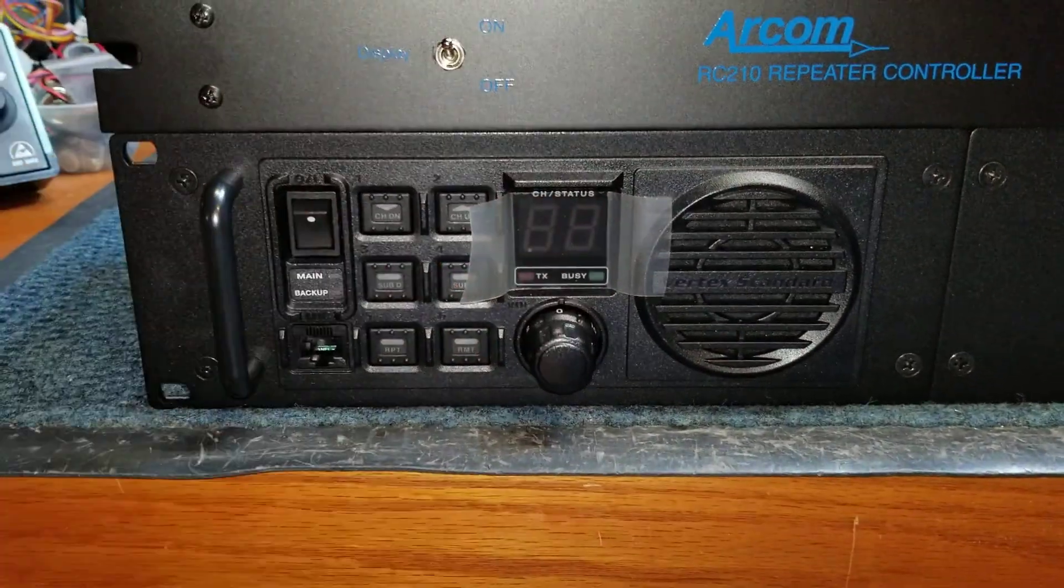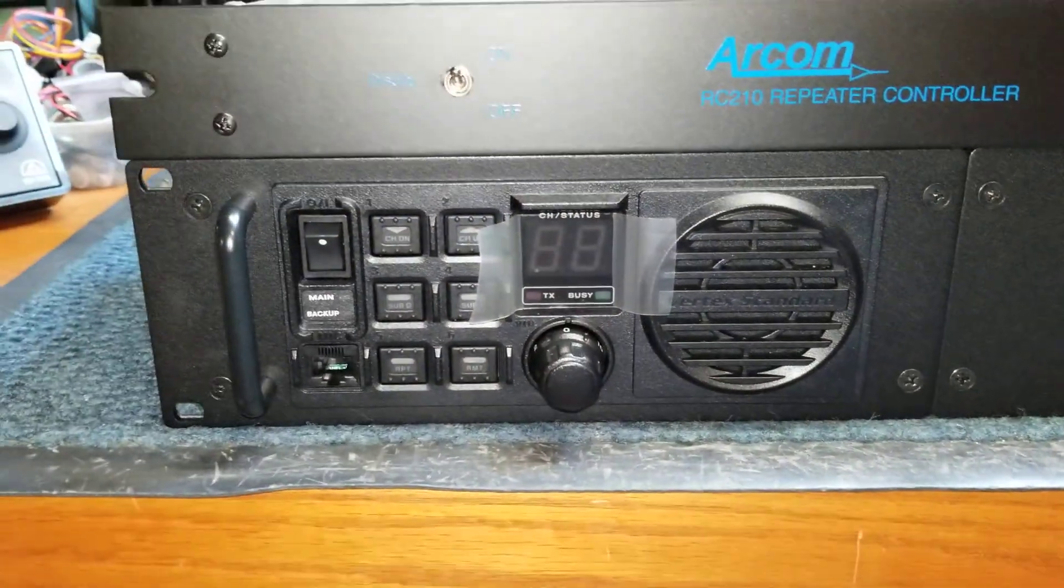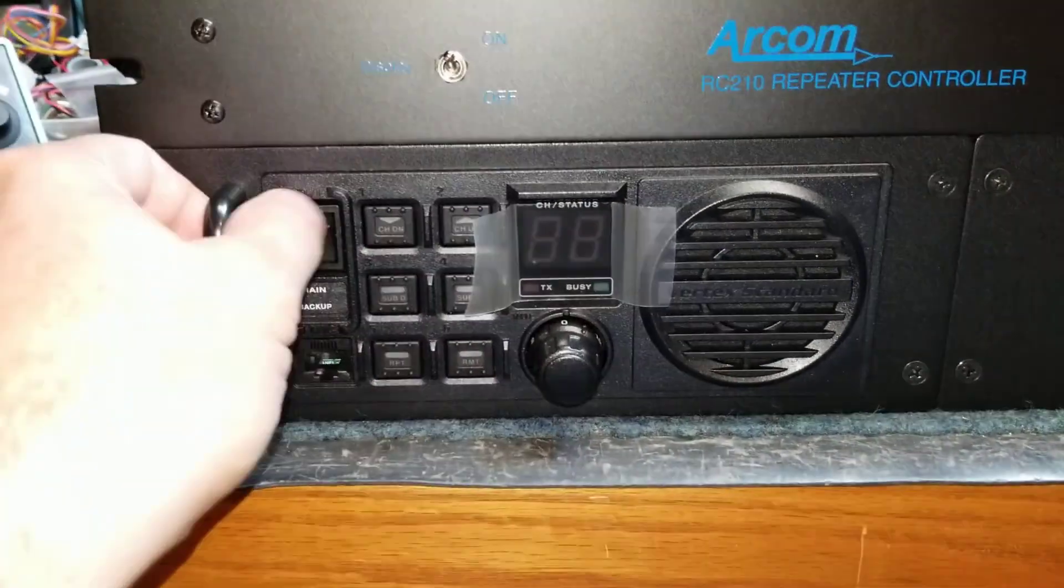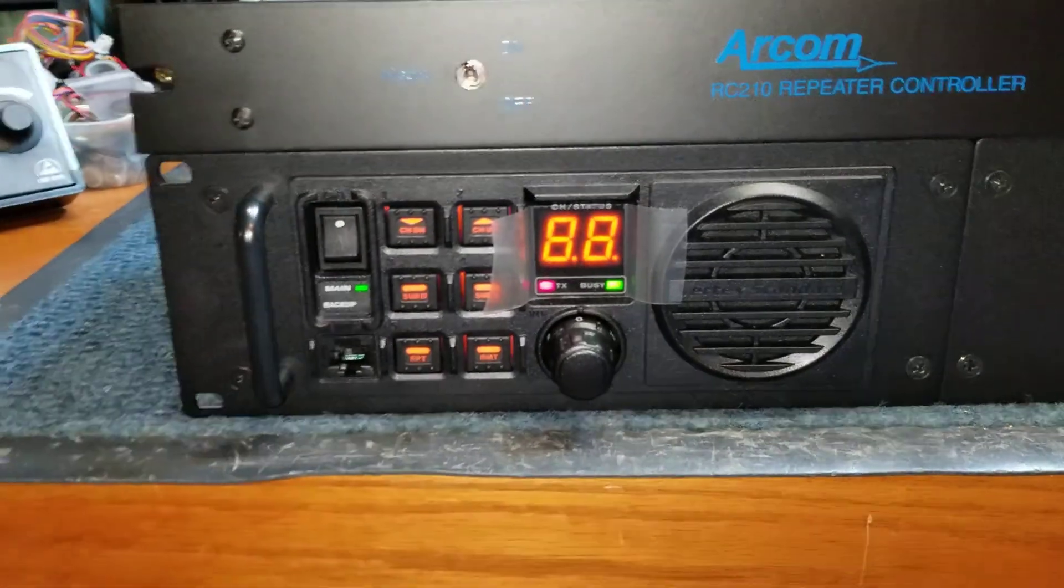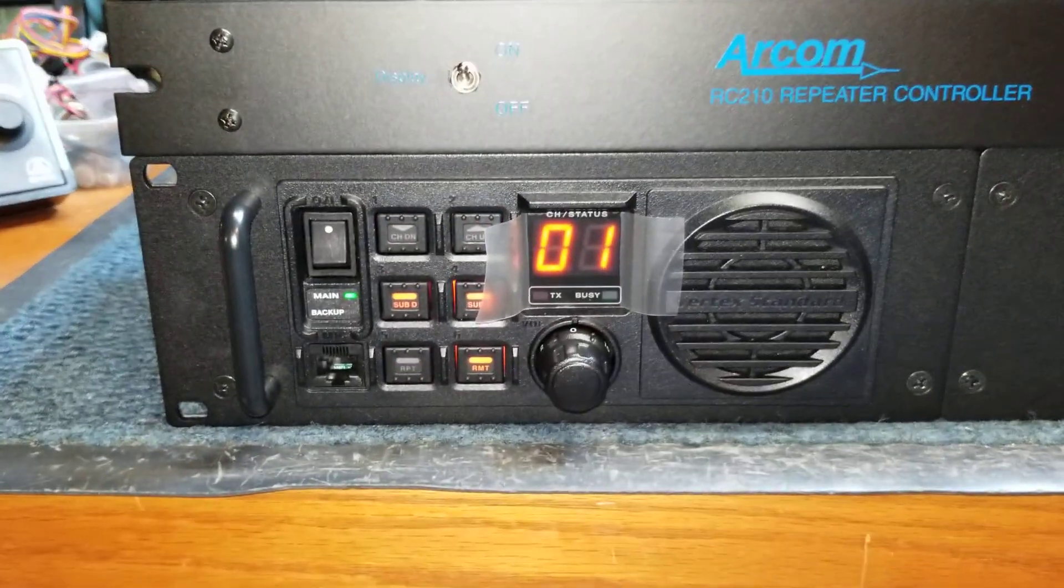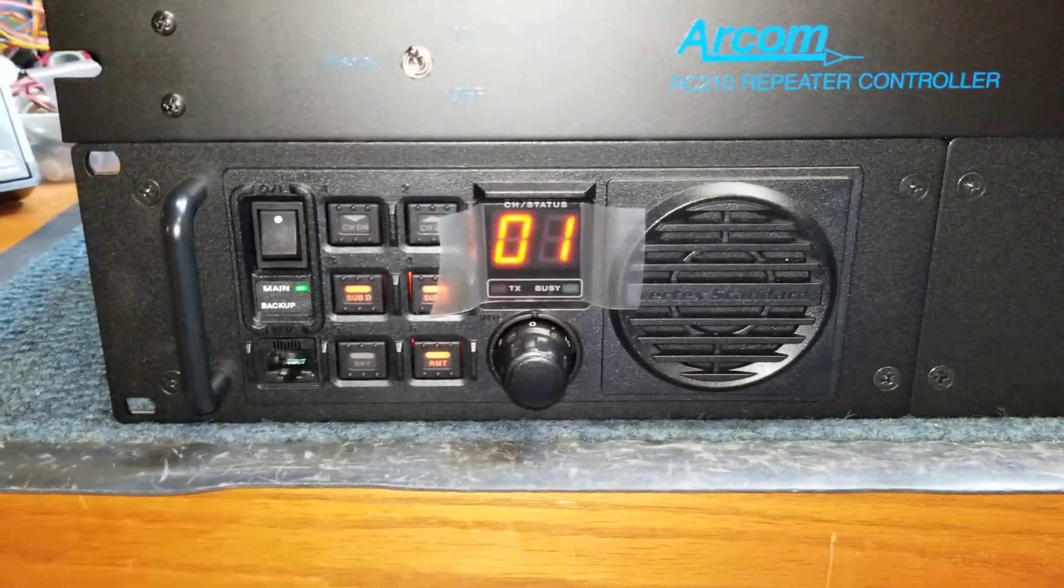The repeater remembers these settings at power failure also. So if I turn the repeater back on, you'll see it's back in the state that I had it.